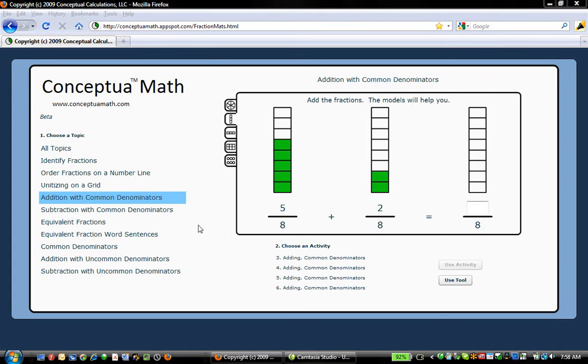This video is to orient you to the controllers that are on many of the fraction tools that we have in the product.